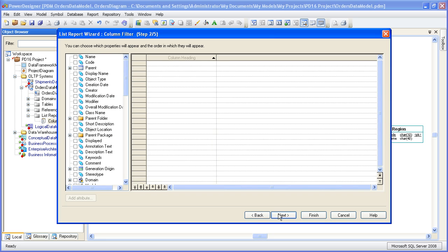Now here we pick the details about the object that we just selected. So for a column, we just ask ourselves what do we want to know about a column. Maybe we want to know what its technical name is. So we'll pick code instead of name. We want to know what data types it has.